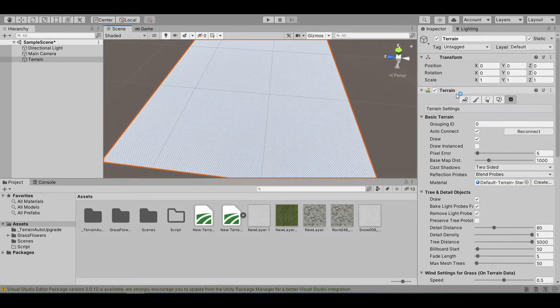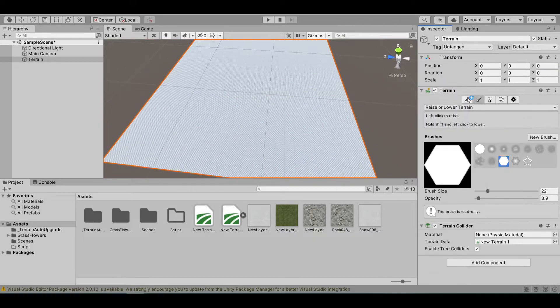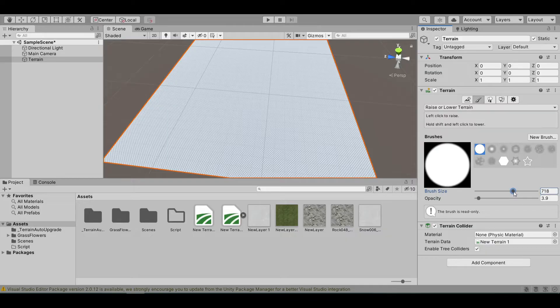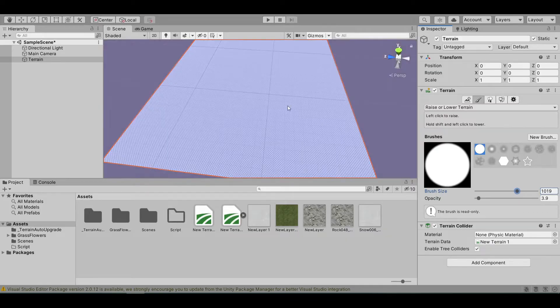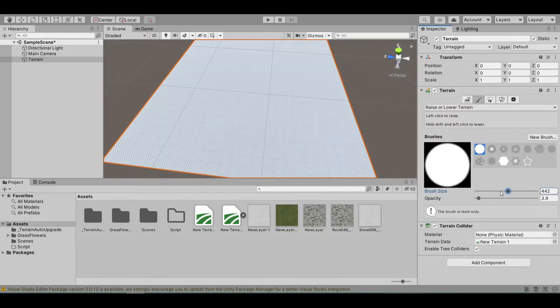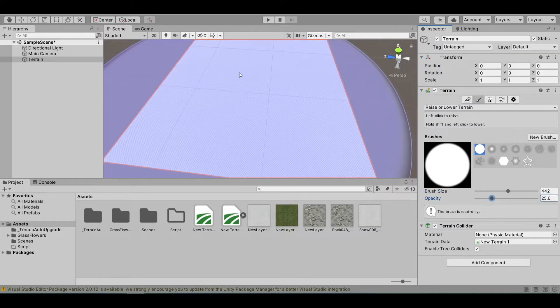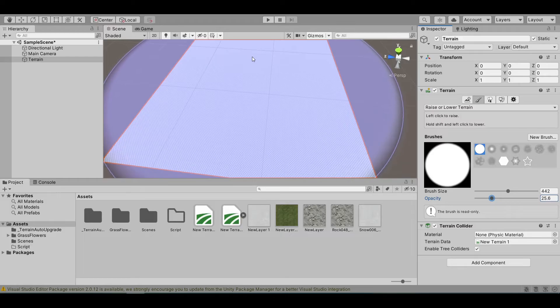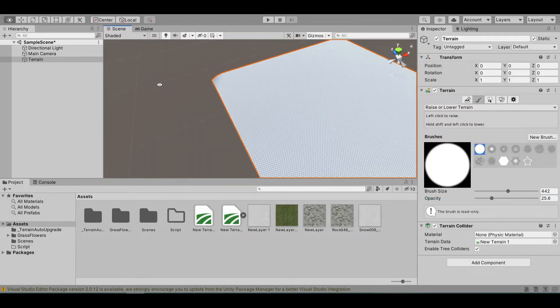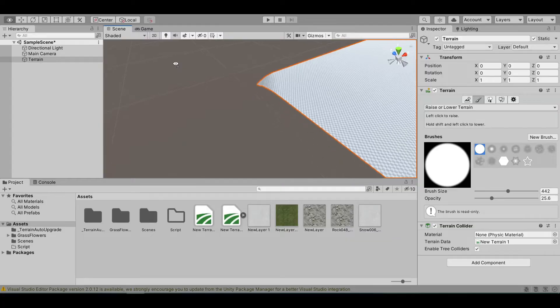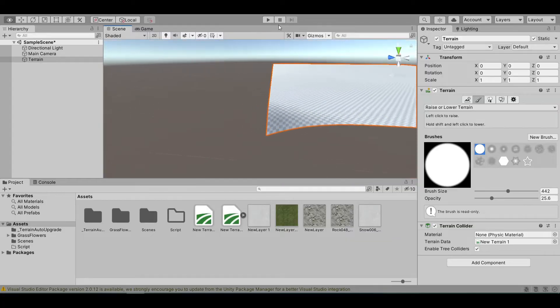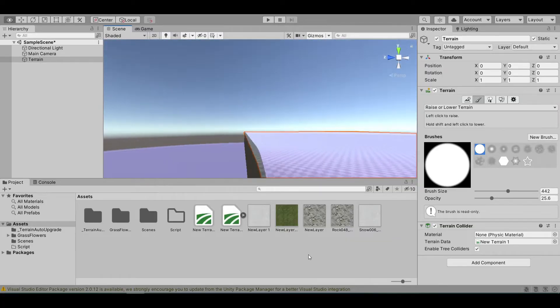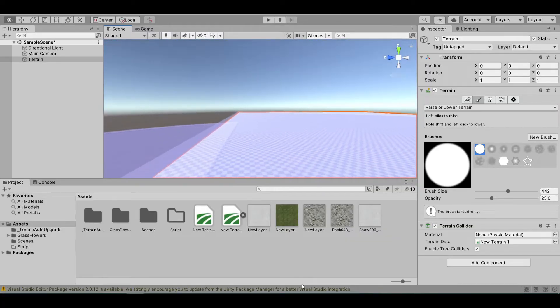Let's go to the brush section, the circle brush, and scale and increase the brush size to make it fill the entire terrain. Then you can change its opacity. Let's left click and drag it. As you can see, the terrain is higher than usual.